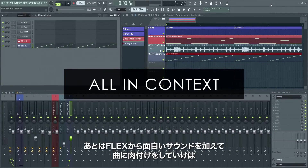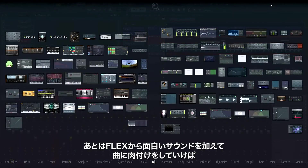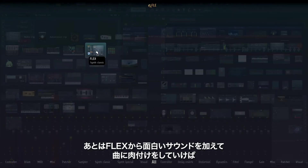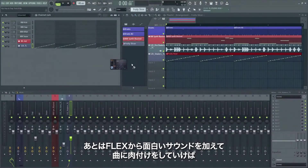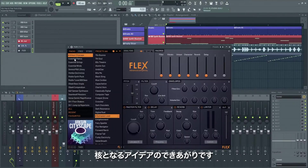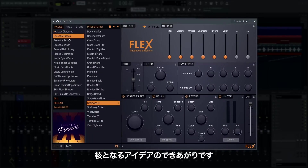Now it's just a matter of adding some keys or other interesting sounds from Flex to flesh out the tune, and you have a very solid core idea in the box.